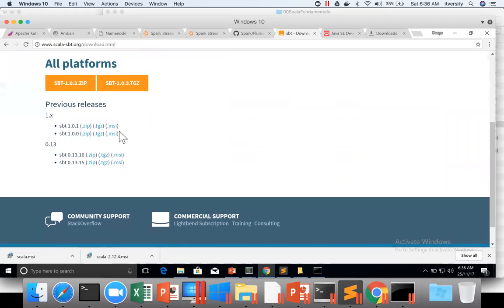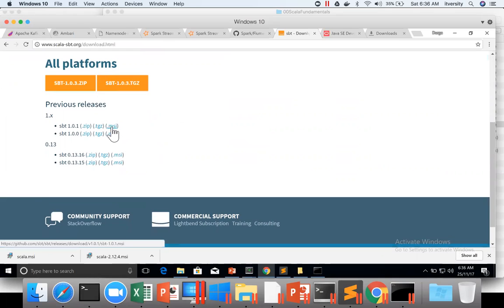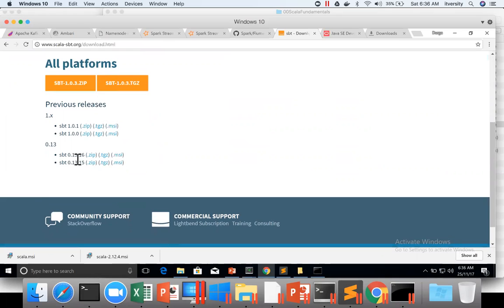There should be MSI, you can see here MSI. Let us install SBT 0.13.16 version, so I'm clicking on this.